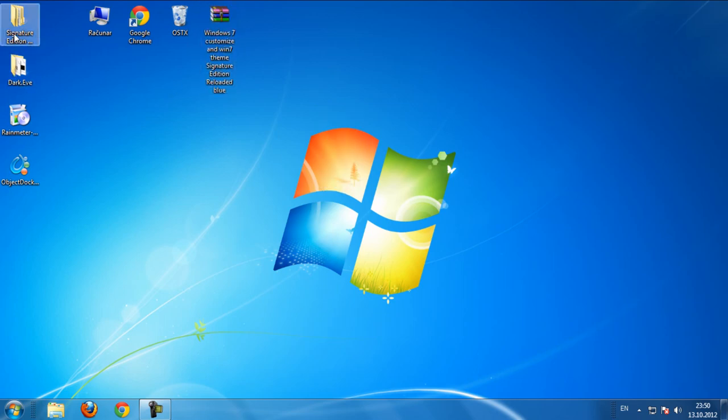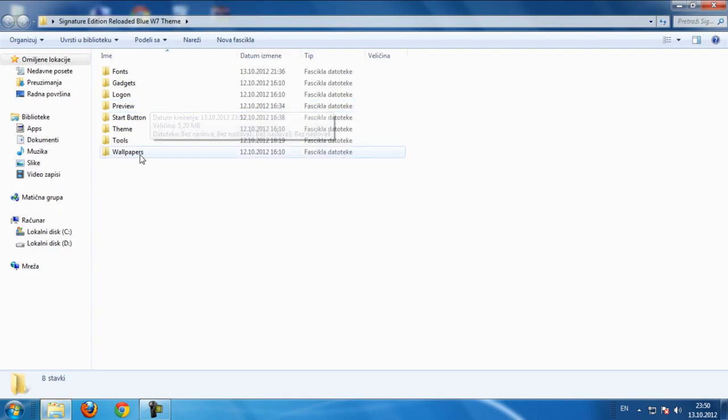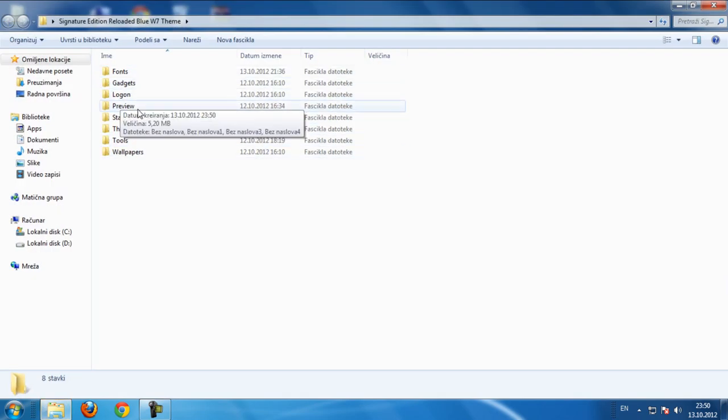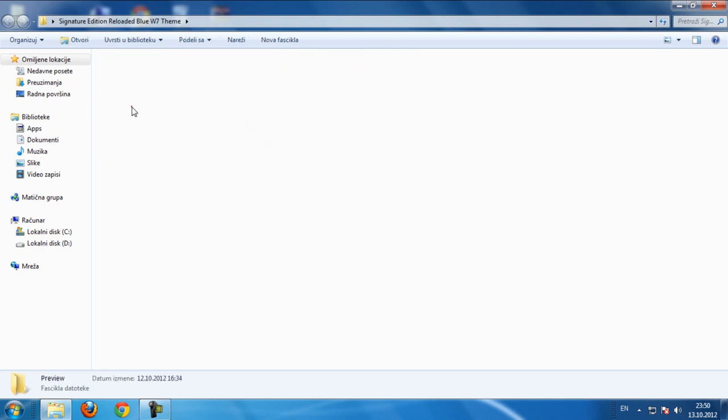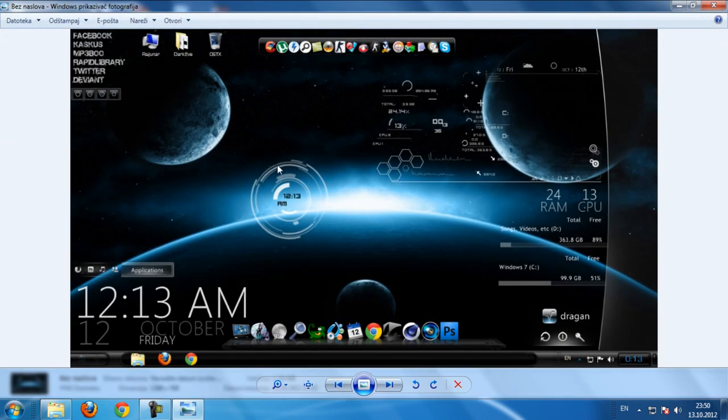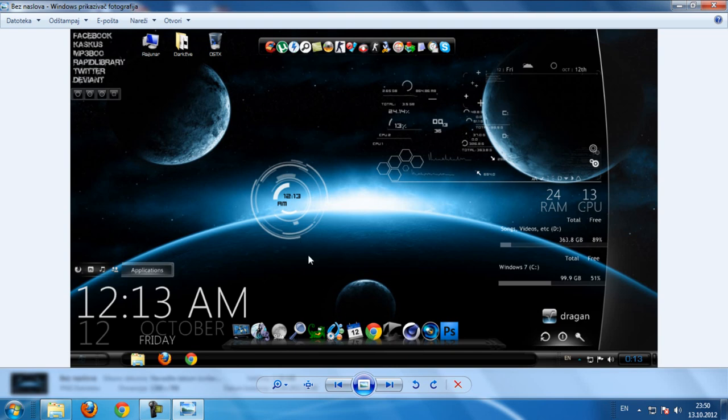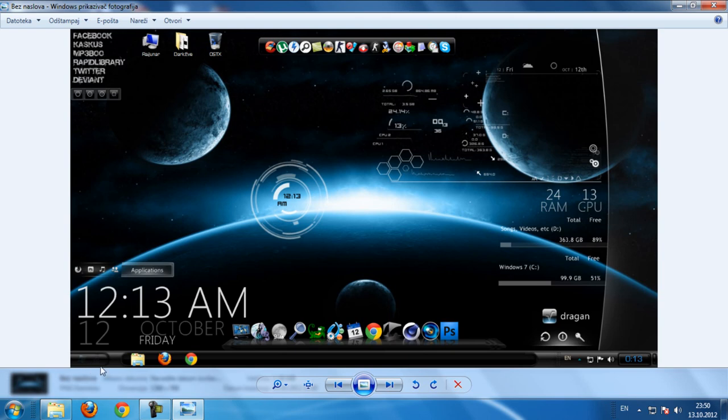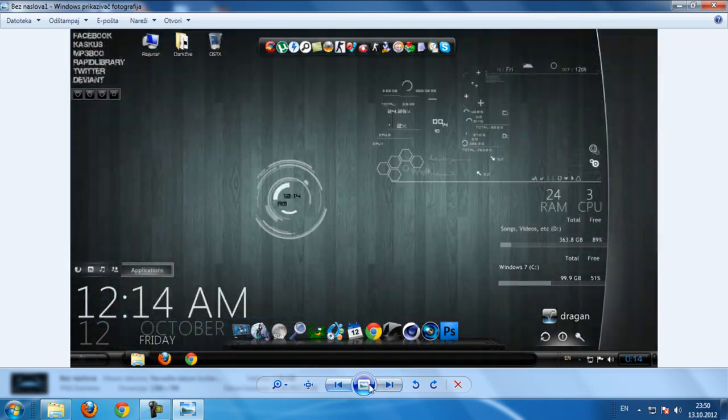First, go to this folder here and we have preview how it looks like when I apply everything. This is the Rocket Dock and this is the Object Dock, and all you see here is Rainmeter. This is the theme signature blue reloaded.